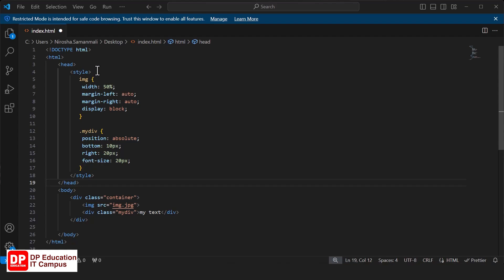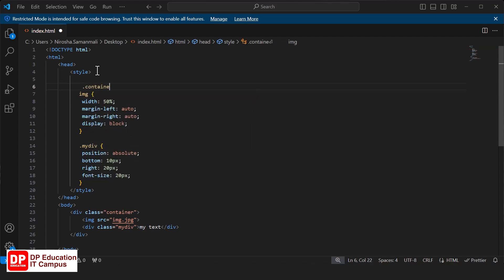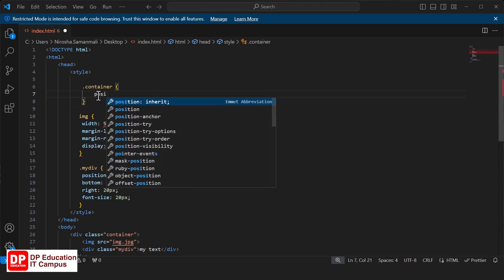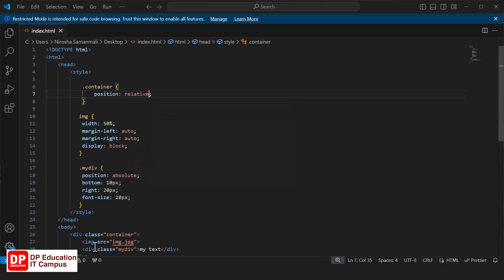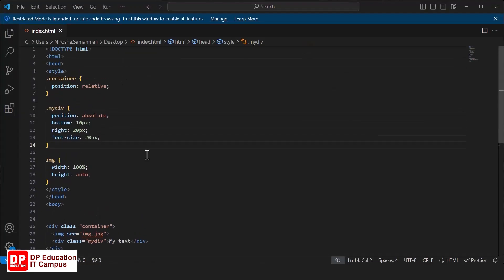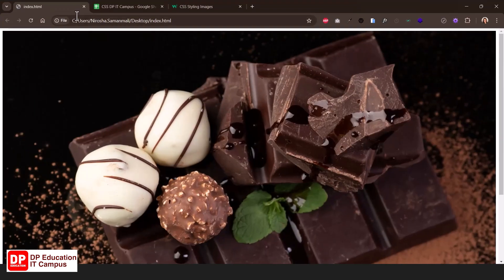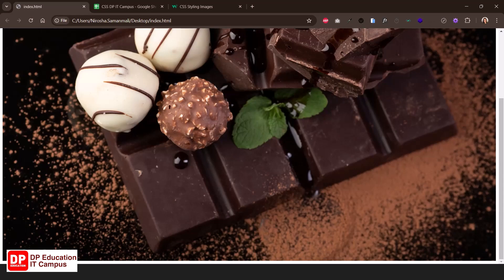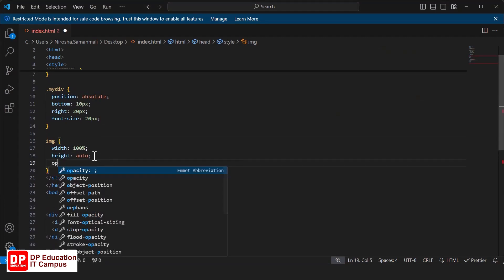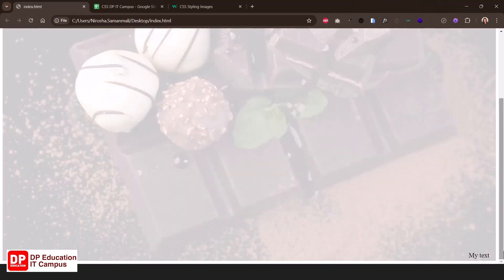Now we will add the style. We will add the container class with position: relative. If you want to refresh the text, you can see the position of the text. If you want to change the image, you can refresh to display it. You can see the text overlaid on the image, and you can add the image with opacity.